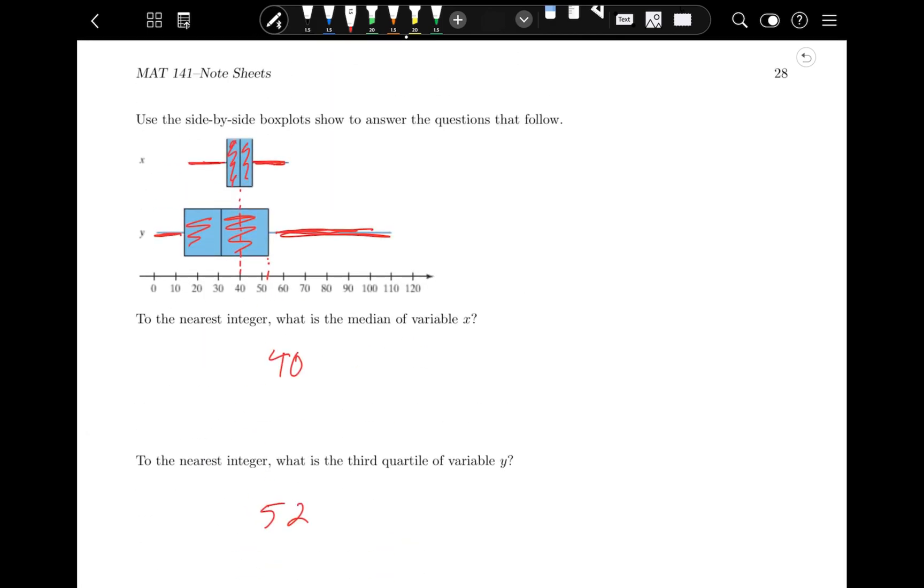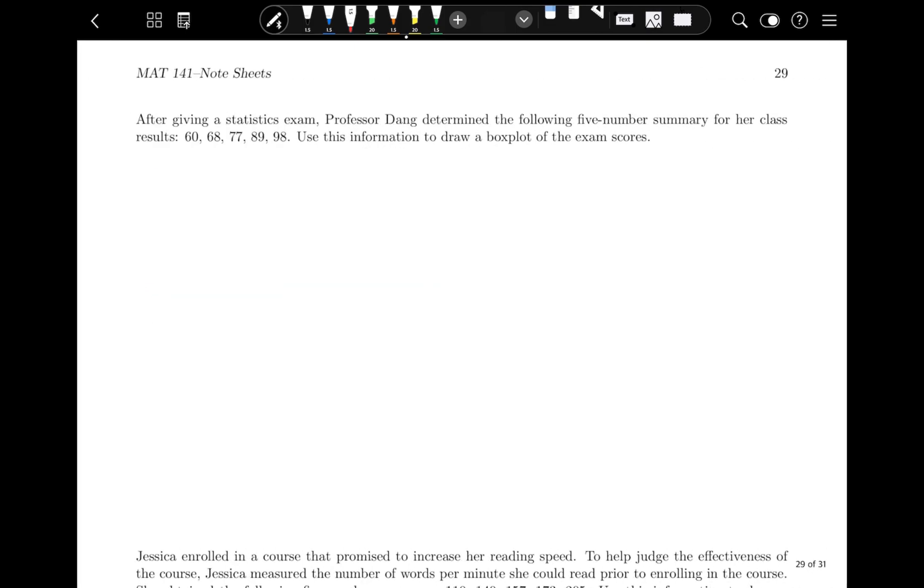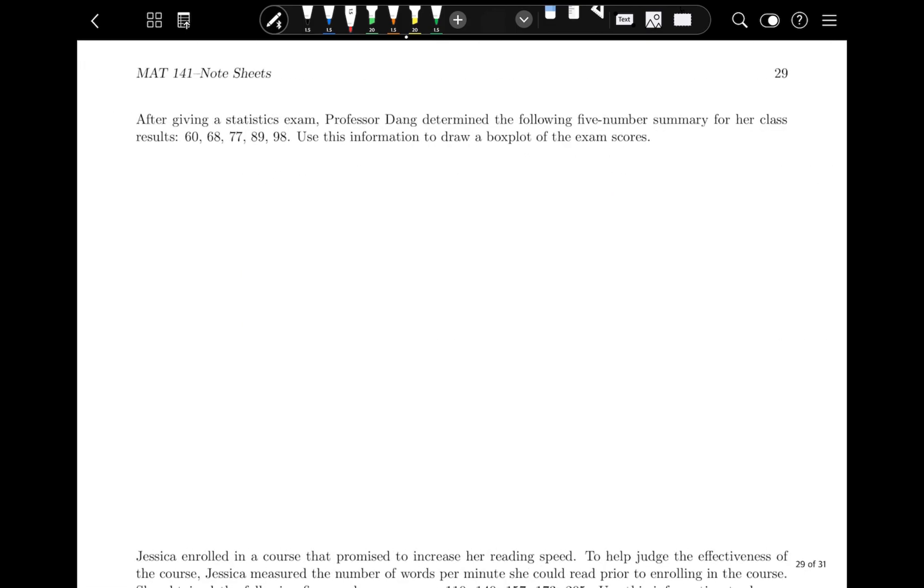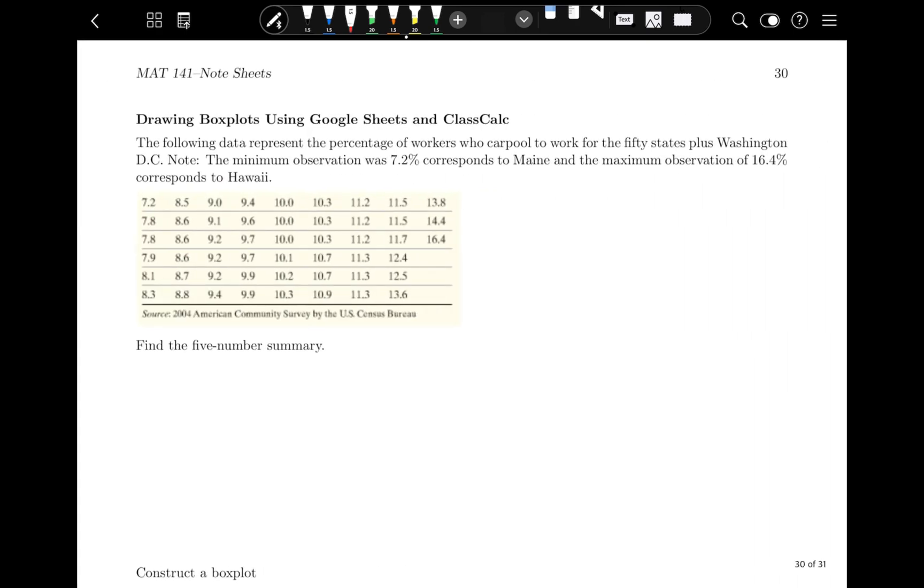That's how you read a box plot. The next important part, because we're all online, I'm going to skip over making a box plot by hand. You're never going to have to make a box plot by hand. You're always going to do this with technology.